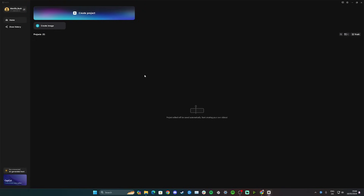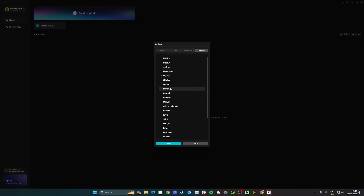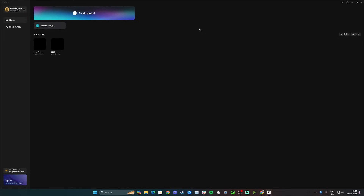Hi guys, in this video I'll teach you how to change the language of your CapCut on the front screen. Open CapCut and in the top right corner click on the little round settings icon, then click settings in the dropdown. You have draft, edit, performance, and language options — simply click language, choose your language, click save, and your CapCut language on PC will be changed.